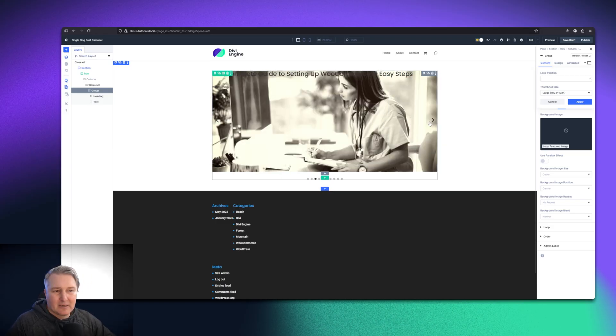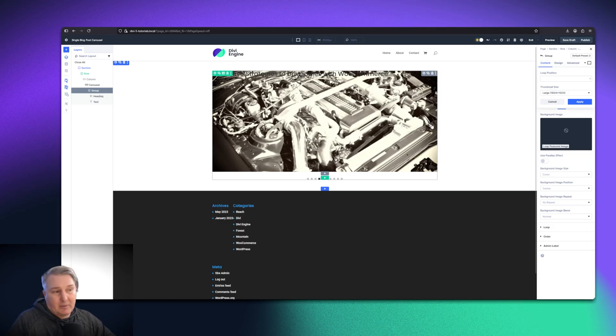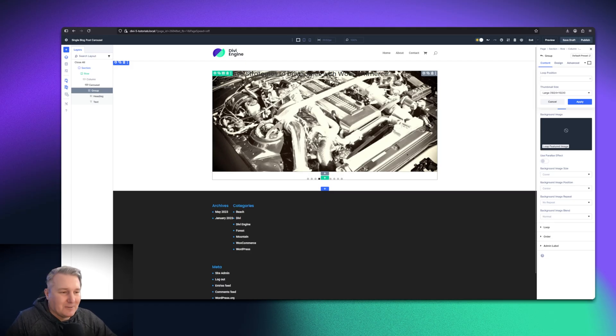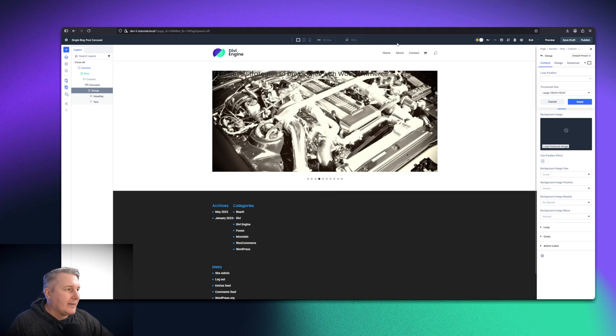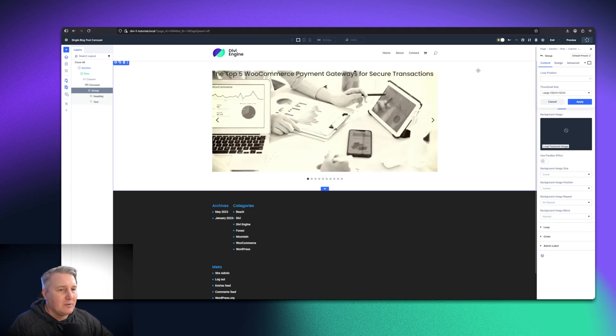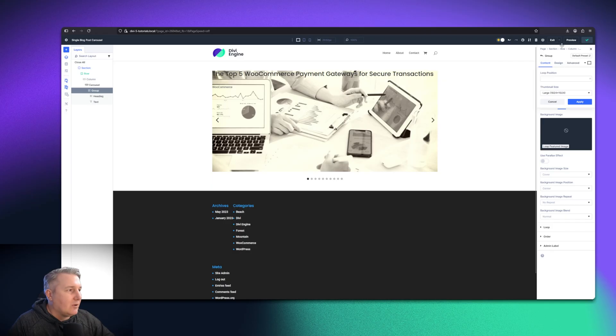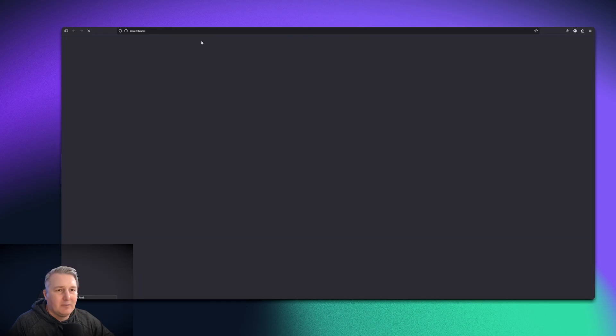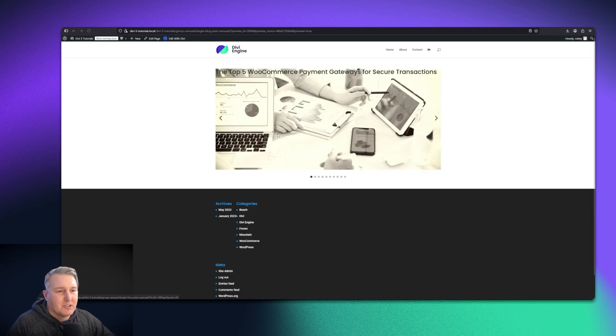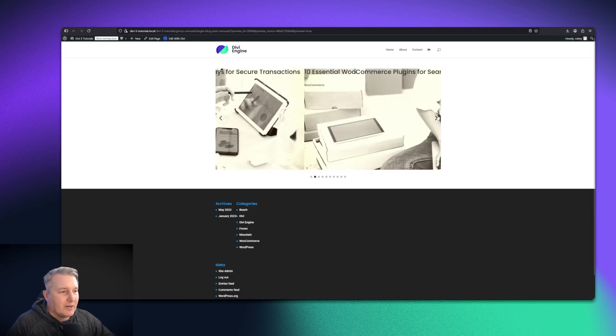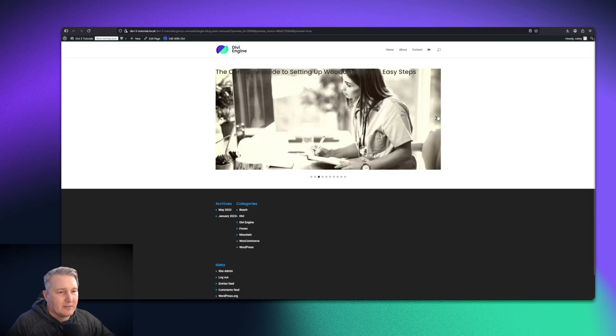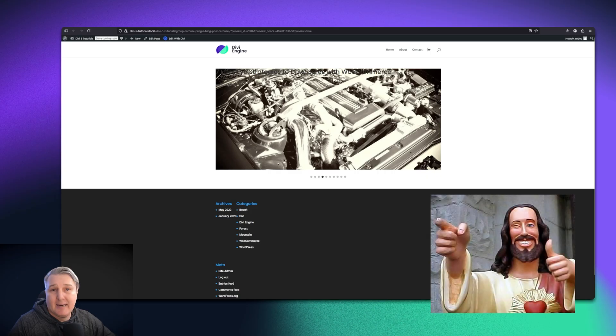Now you can see we can already scroll through our different posts here, which is awesome. So let's go ahead and just publish that for now. Then we can also just go ahead and do a preview and make sure that everything is wired up and working on the front end. And it is. That's great.